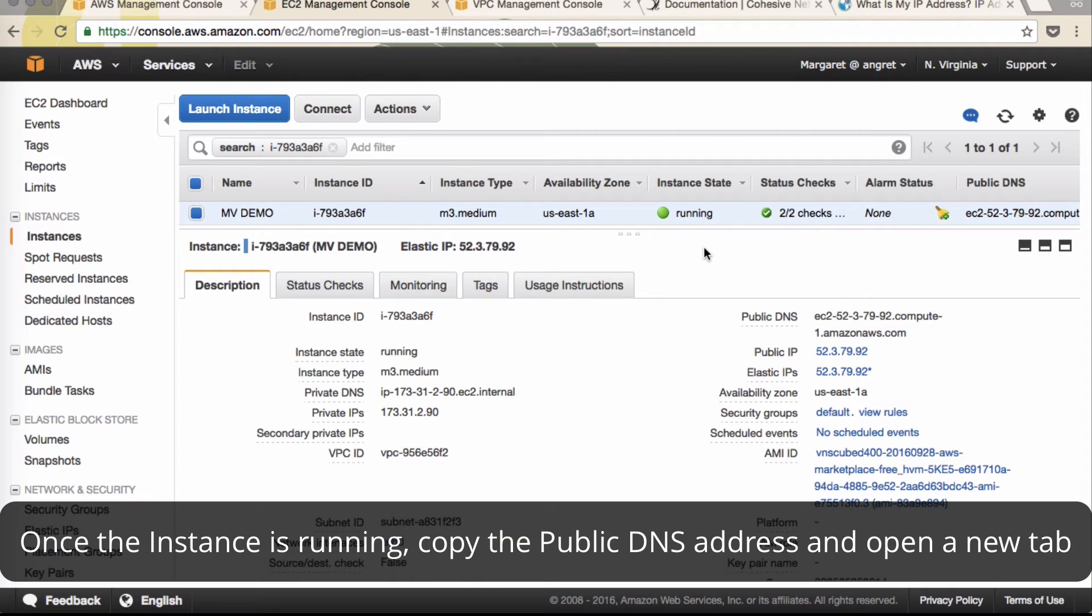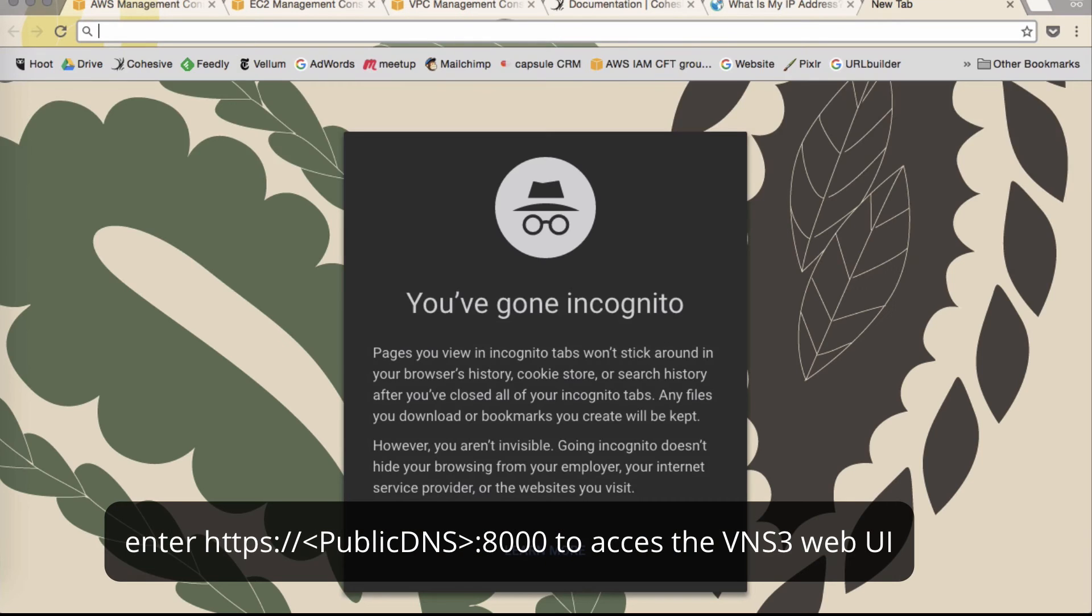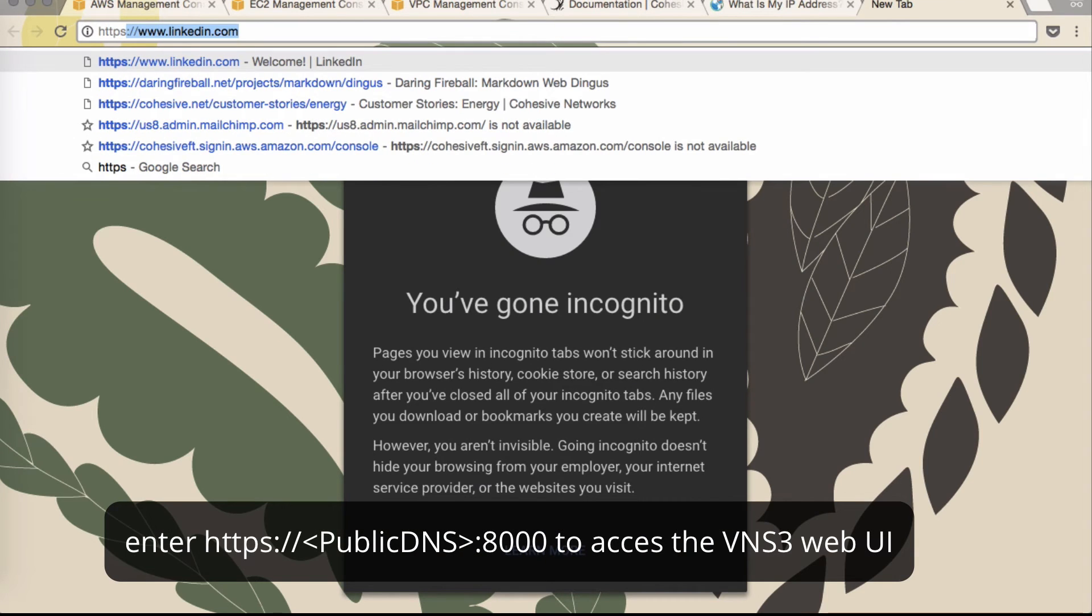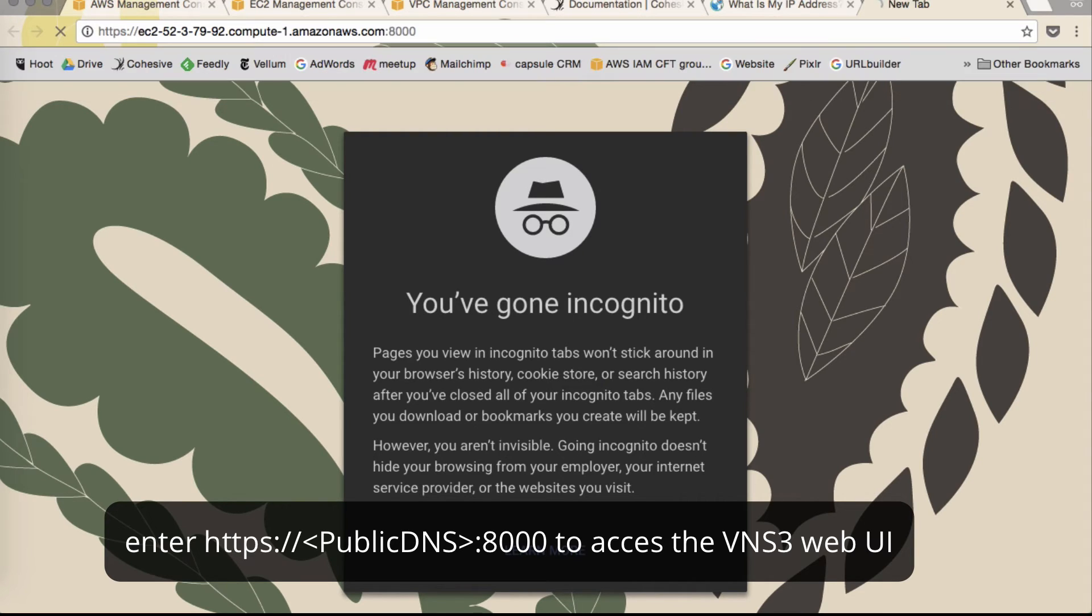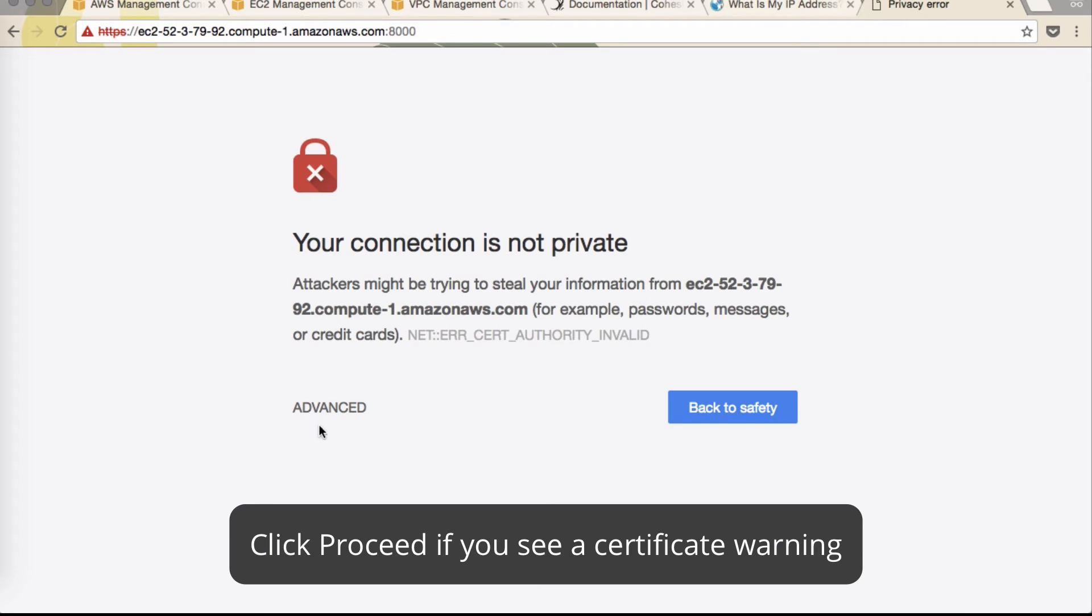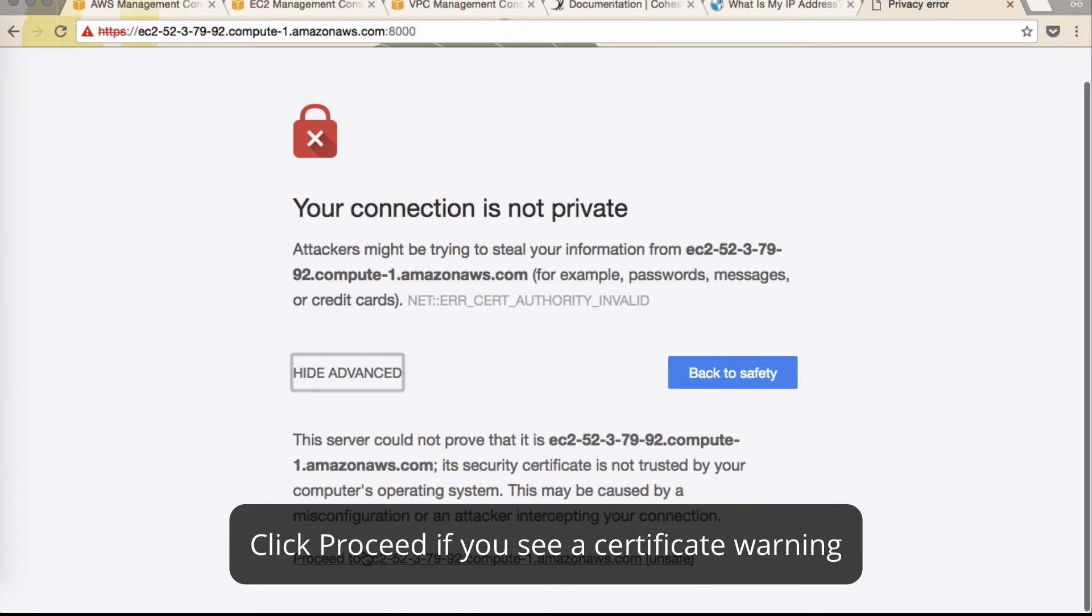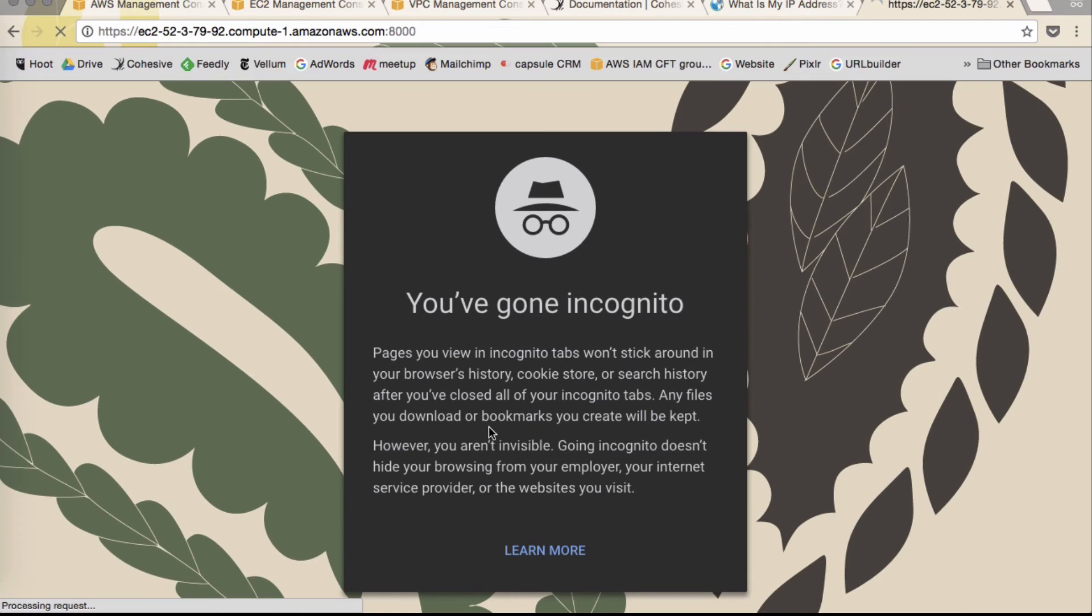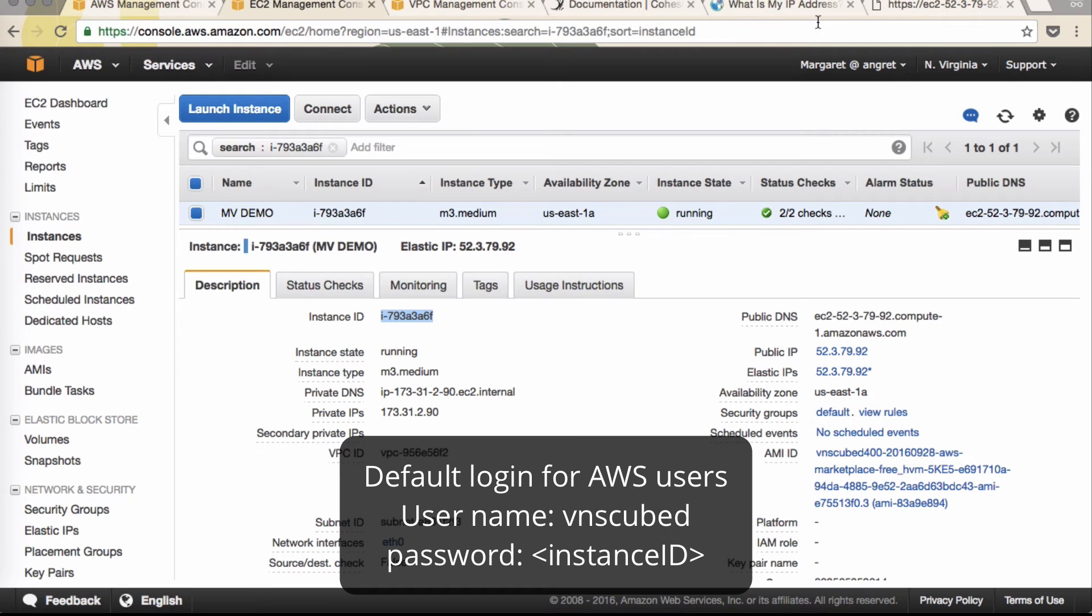Once your instance is up and running, copy that public DNS name. Open a new tab and type https colon slash slash. Paste your DNS. Colon 8000 for port 8000 access. You may see a warning. Proceed. The username is VNS3. For all AWS accounts, the instance ID.